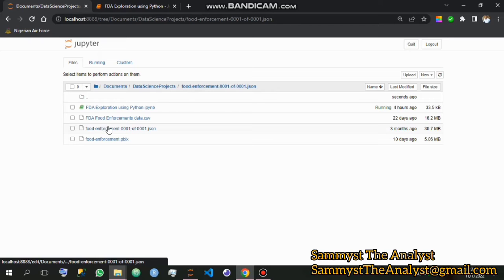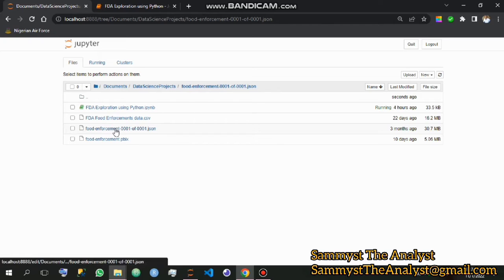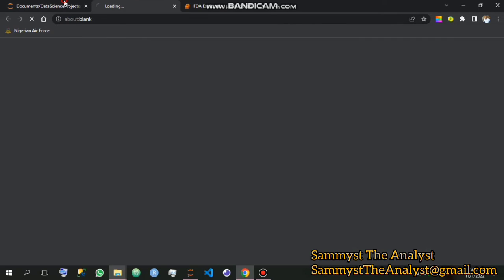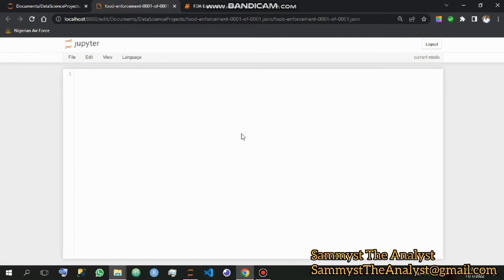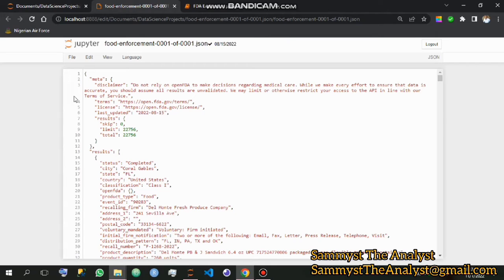Before we go into the conversion properly, I want us to take a look at the file and how it looks. So I click here and we wait for it to load. Here is the food enforcement data. We can see that this data takes the form of a dictionary, which means it has a key-value pair. This particular data is divided into two segments.